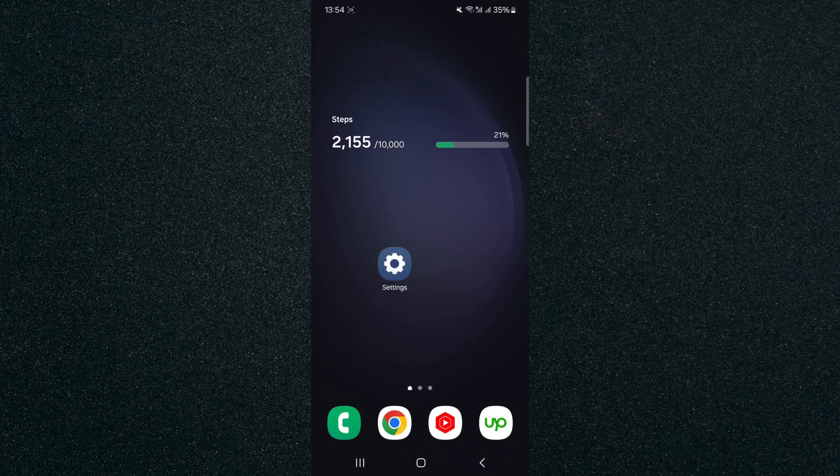In this short video, I'm going to show you how to check mobile network signal strength on Android. To record this video, I'm using a Samsung S23 Plus, so please keep that in mind as the process for what I'm about to show you might look a little bit different depending on the type of Android device that you have.